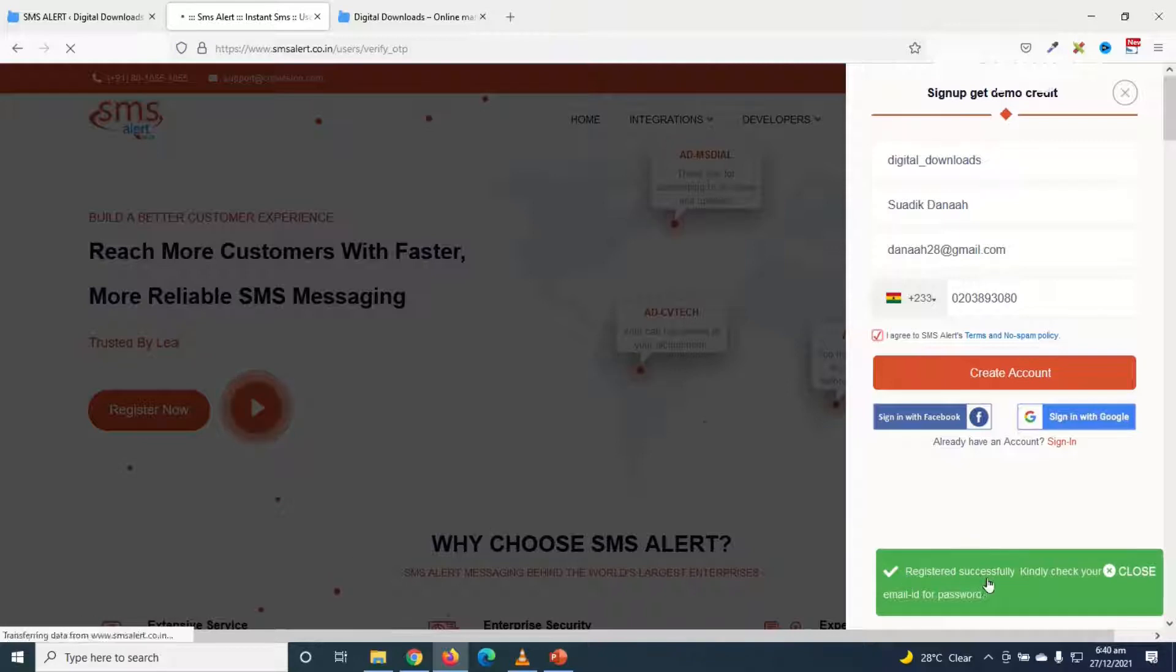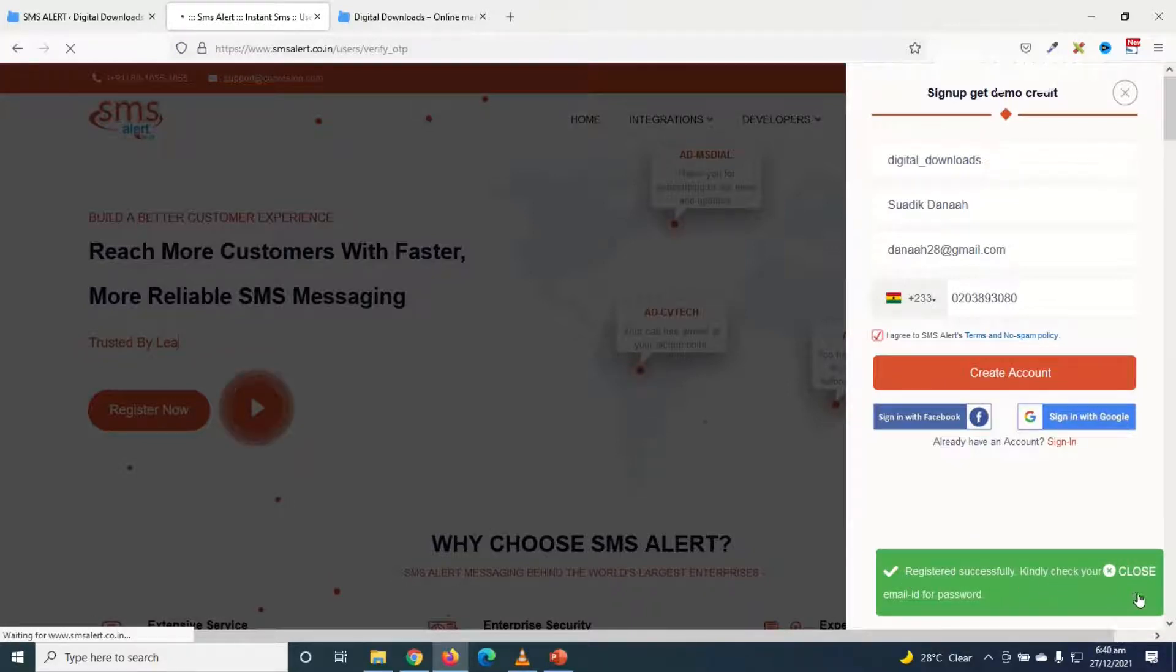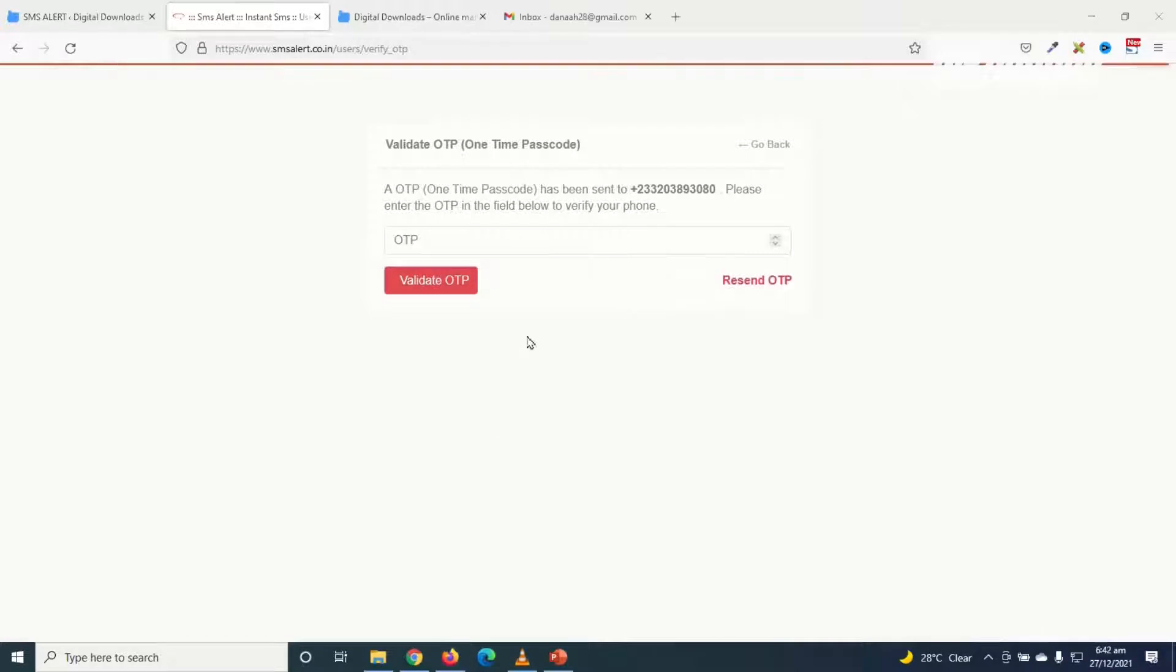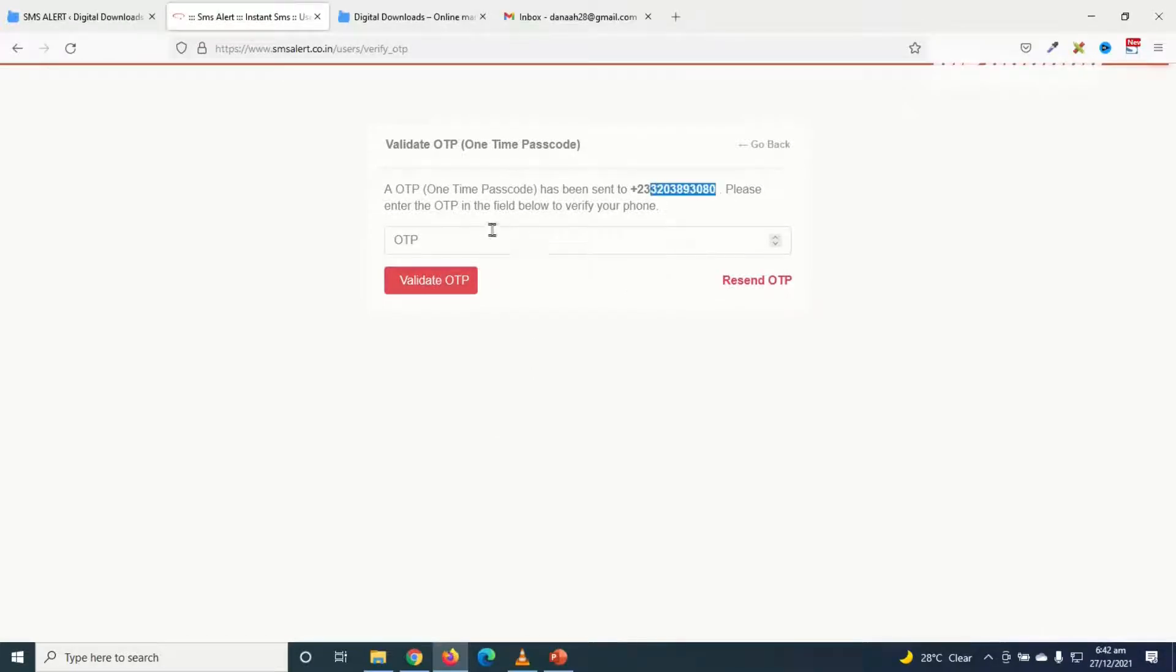It is registered successfully and it will take me to this screen. So an OTP has been sent to the number I've provided, so I need to check my phone to get the code. So I've gotten the code, I'll just go ahead and enter it in here.